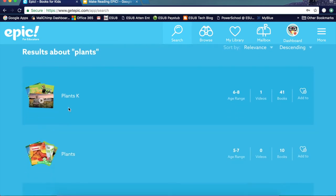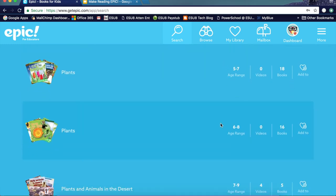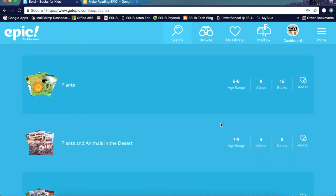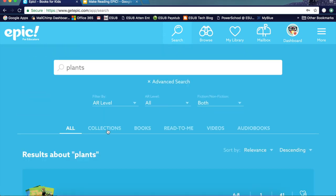The search results give you detailed information. Here it's telling you there's a group of books called 'Plants' for kindergarten, age range six to eight, with one video and 41 books in that collection. As you keep scrolling down, you can see the age range changes. Right next to the collection, you can click and add it to a group or a favorites list. You can select from collections, books, read-to-me books, videos, or audio books.